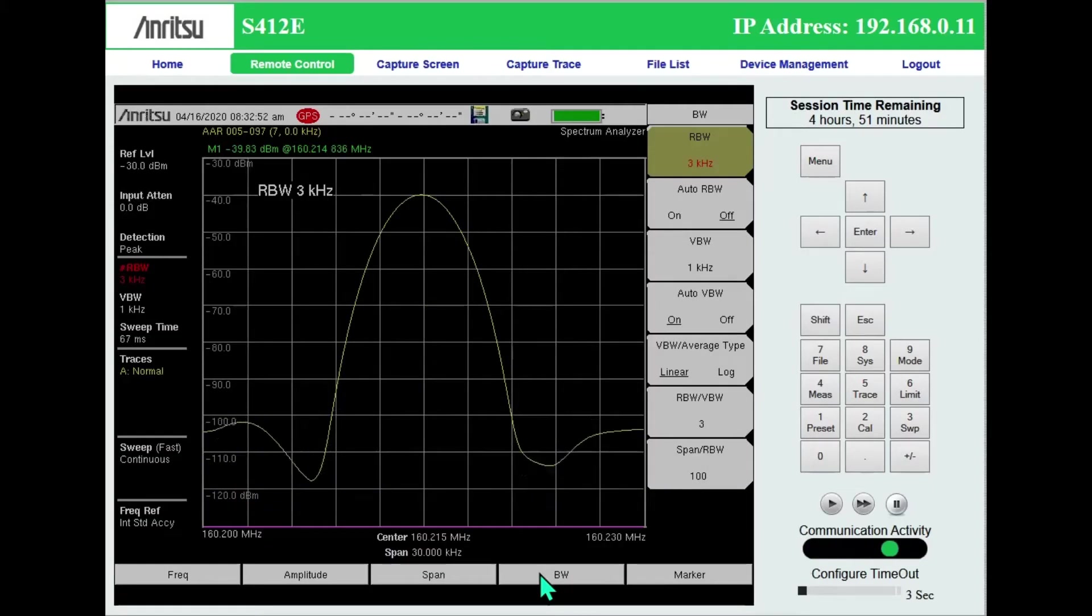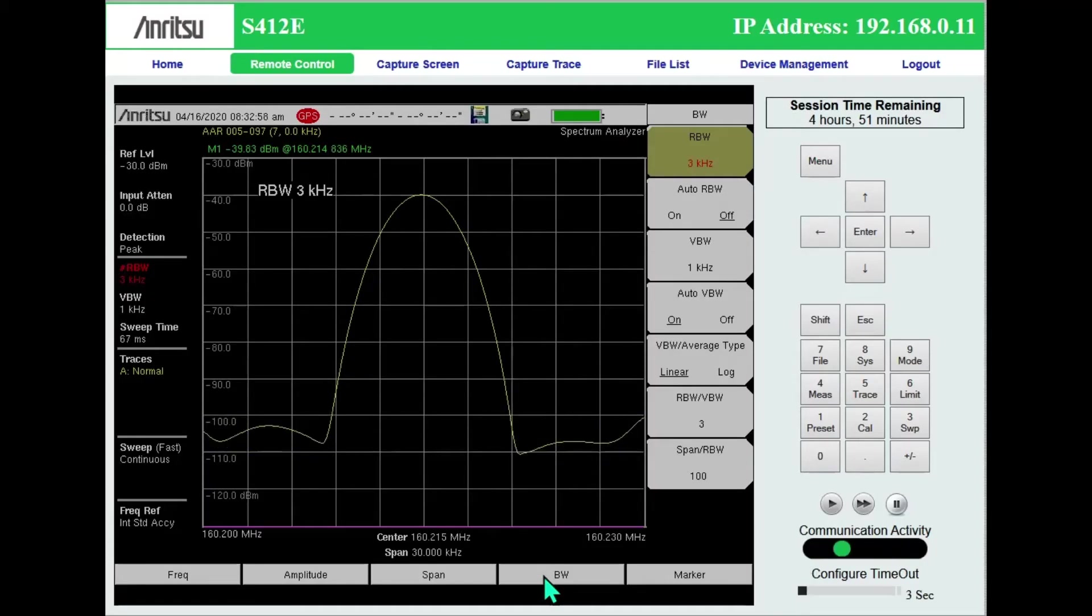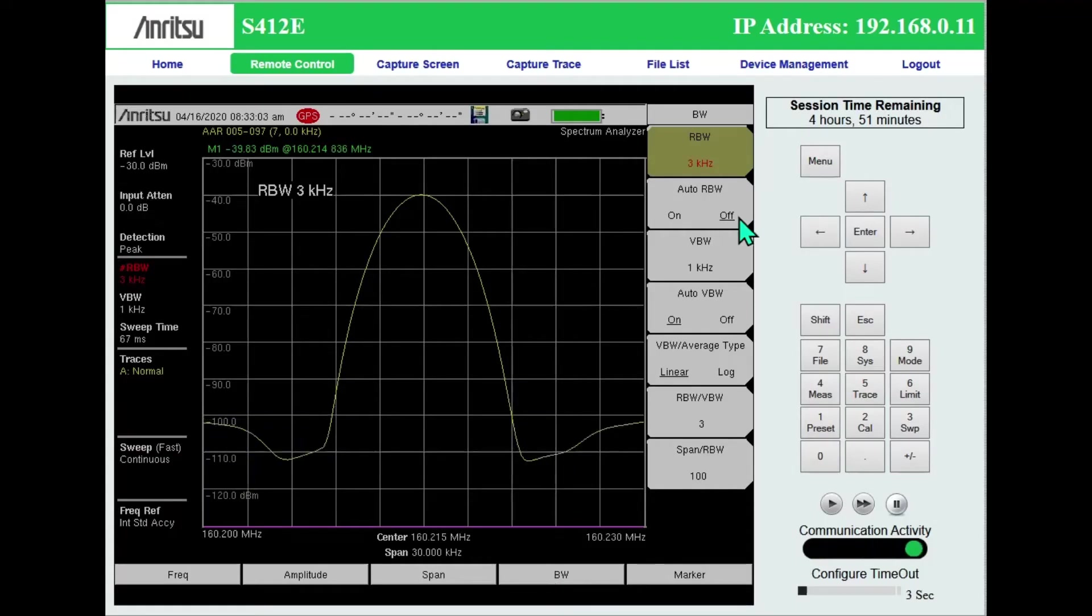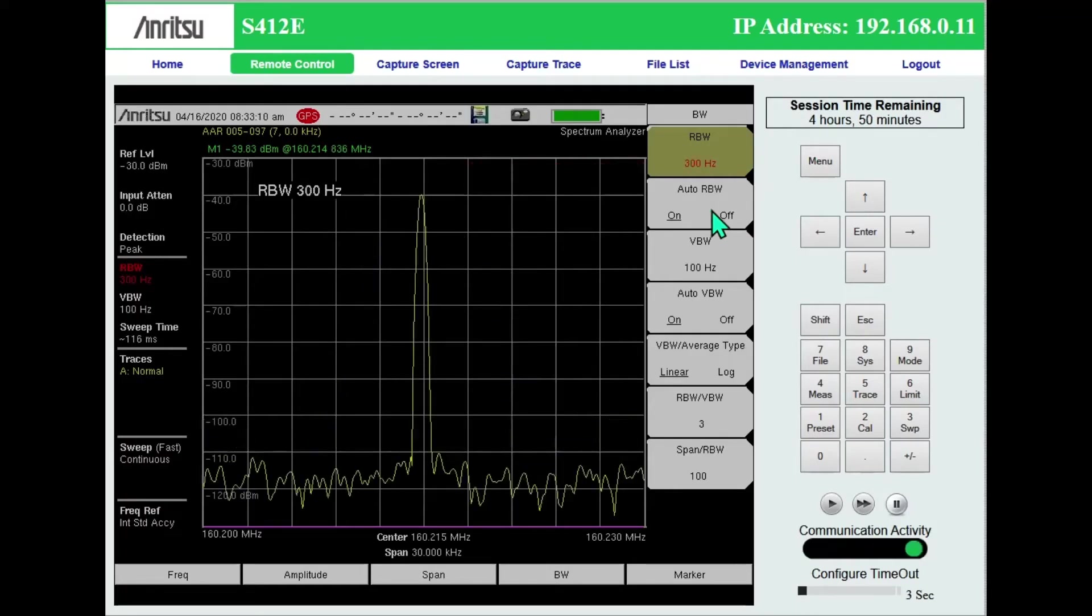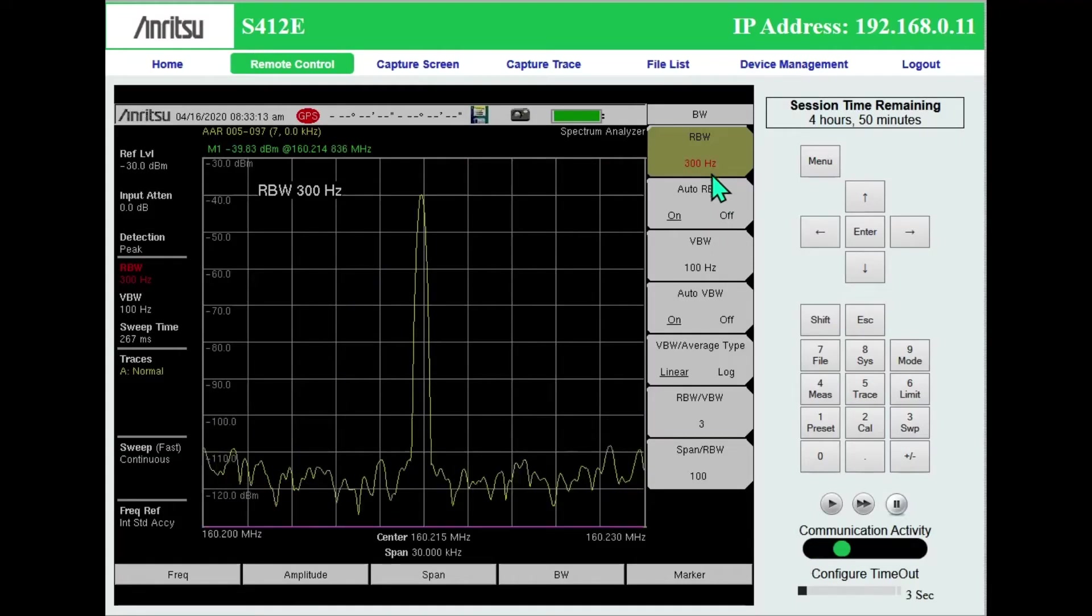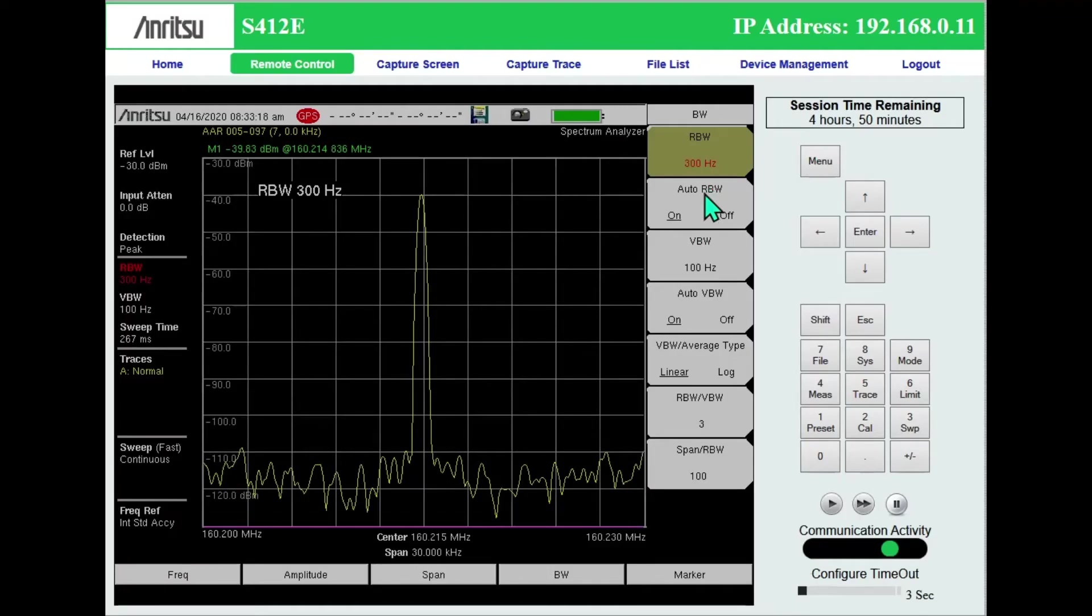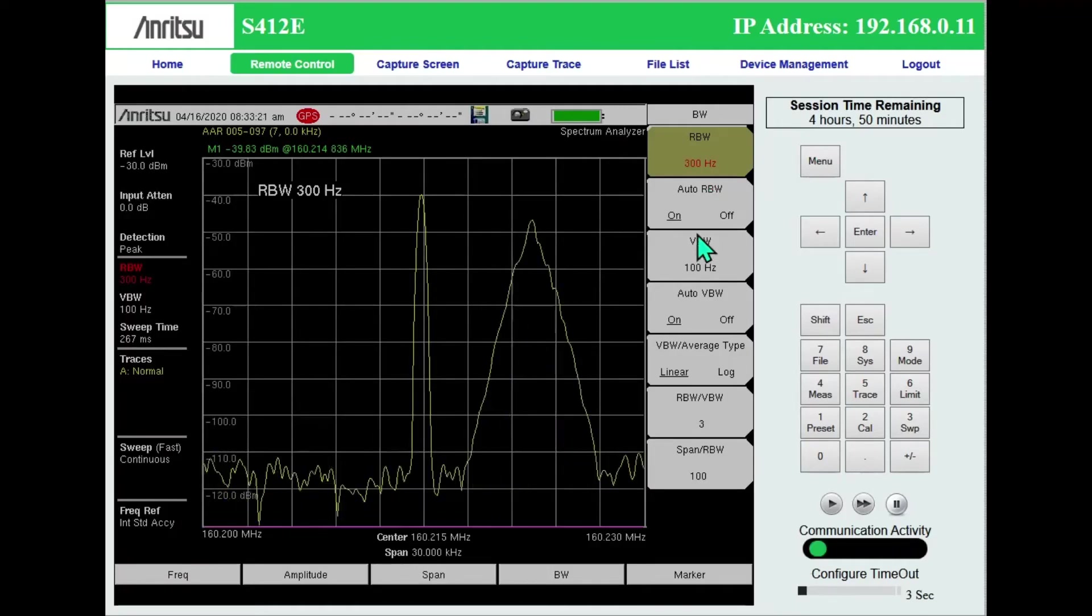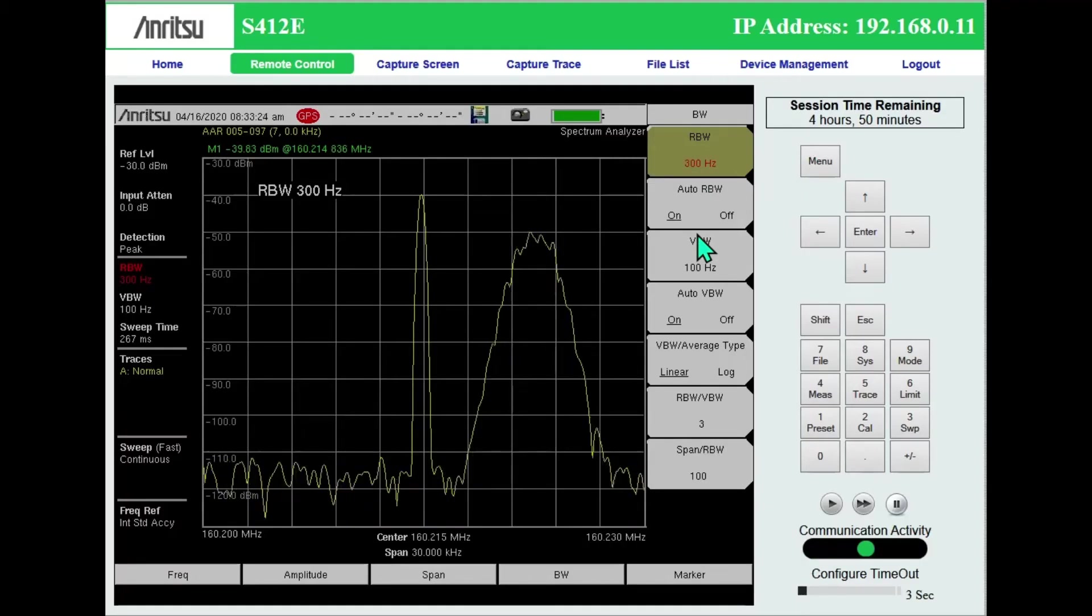So I'm back on bandwidth settings, resolution bandwidth. There's a couple of things to keep in mind that may require the need to take it off of auto resolution bandwidth. So when I have it on, I've got a 300 hertz resolution bandwidth is what the S412E selected. And I can very nicely see that carrier next to it on 308.